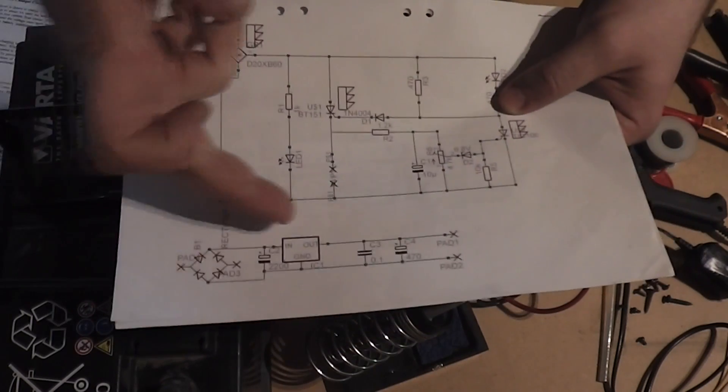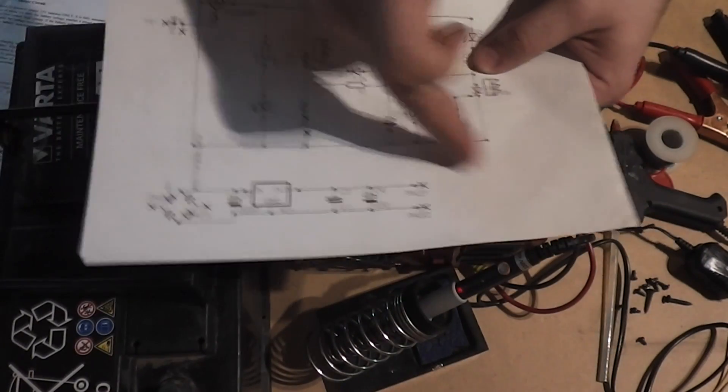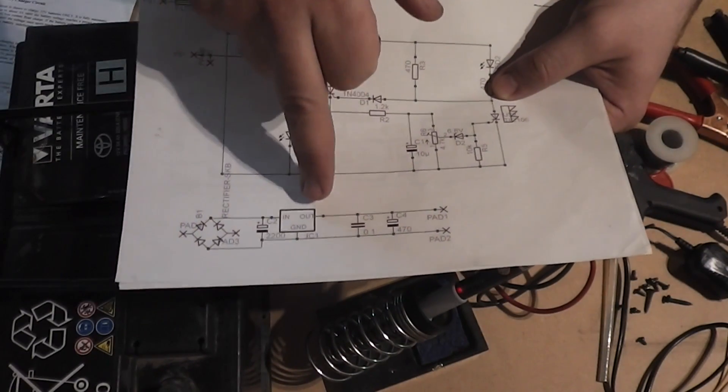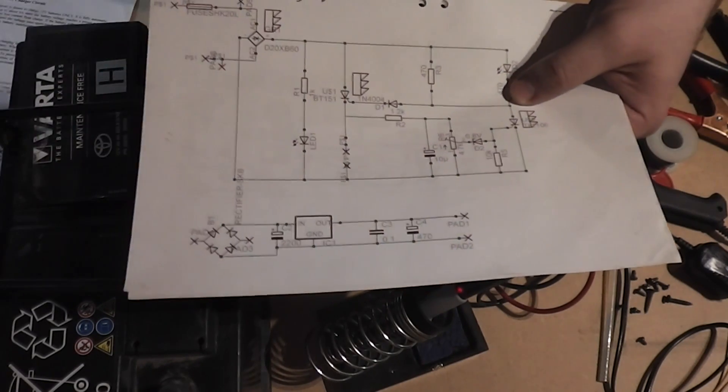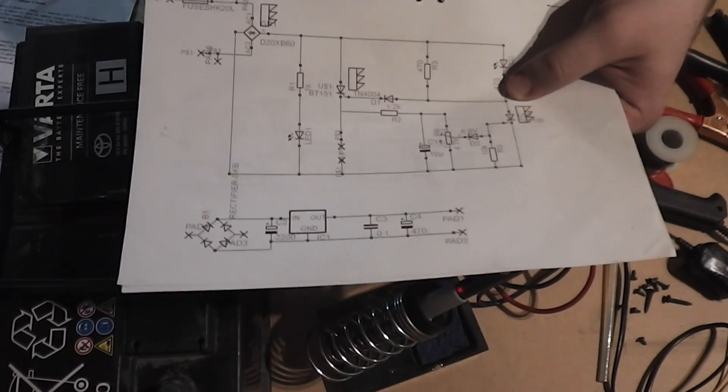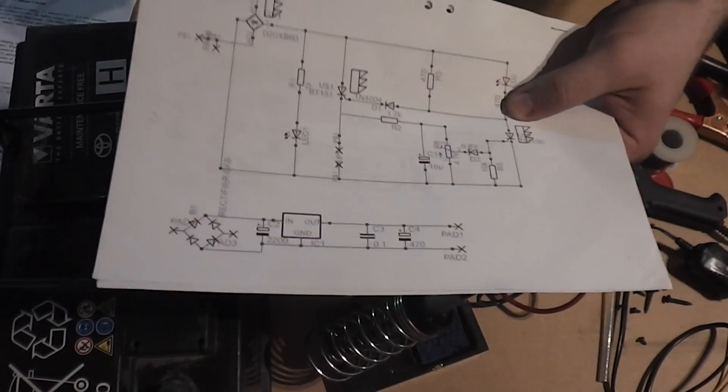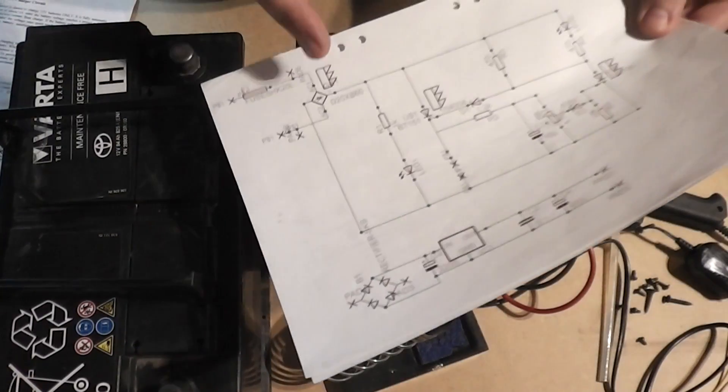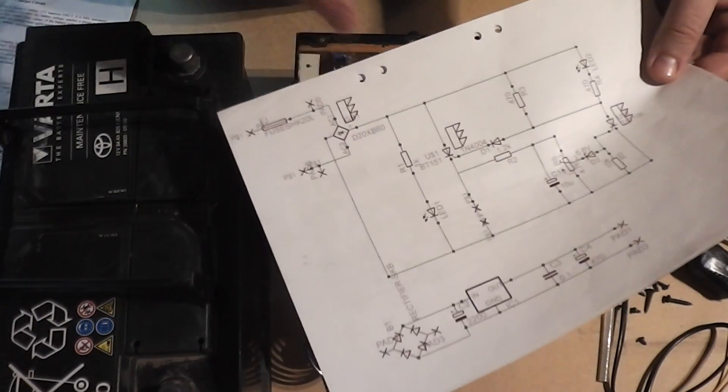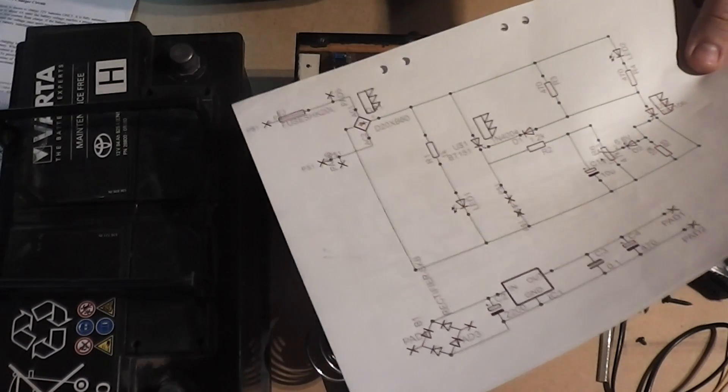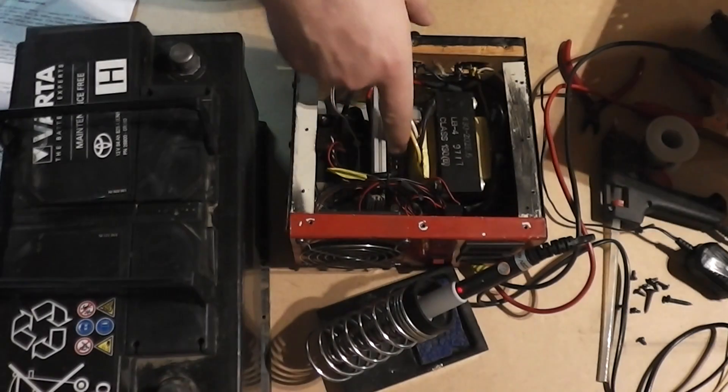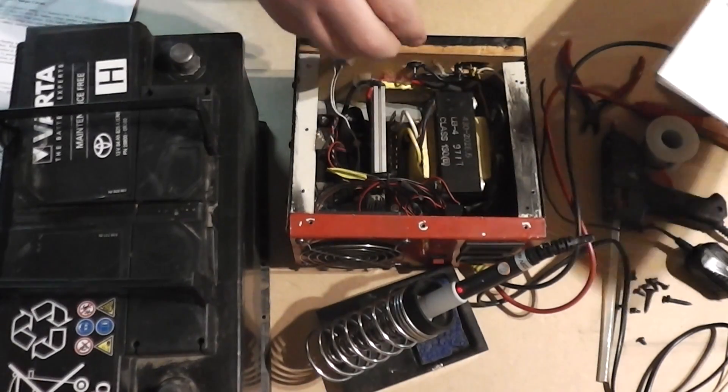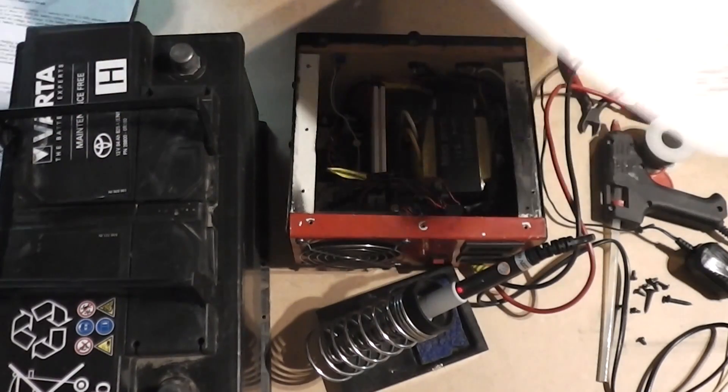It controls when the charger is going to stop charging. This circuit here is a 12-volt stabilized supply for the cooling fan. There's a rectifier here as well with a nice heatsink, so it does not share heat with the main thyristor.